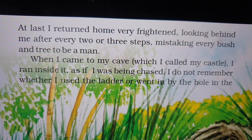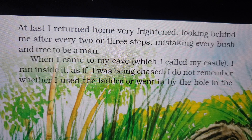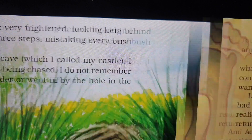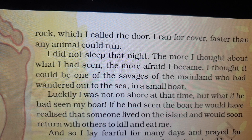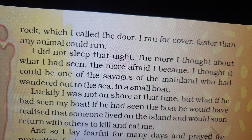When I came to my cave, which I called my castle — castle is referred to as a large fortified dwelling. I ran inside it as if I was being chased, like somebody was chasing him into the cave. I do not remember whether I used the ladder or went in by the hole in the rock, which I called the door — he just went inside. I ran for cover faster than any animal could run, just protecting himself. I did not sleep that night.